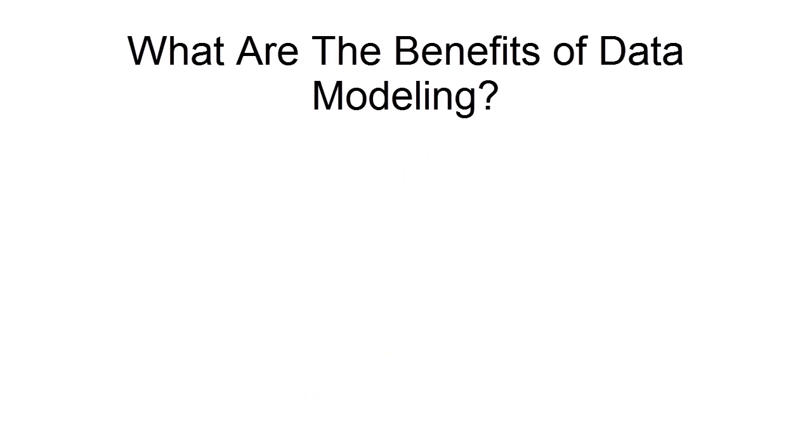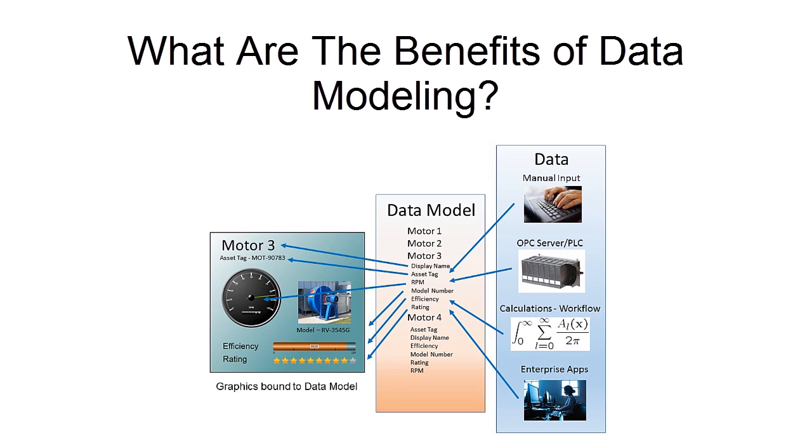So what makes data modeling so beneficial to your HMI solution? Data modeling allows you to become much more efficient with your data since you're not binding directly to your process hardware.